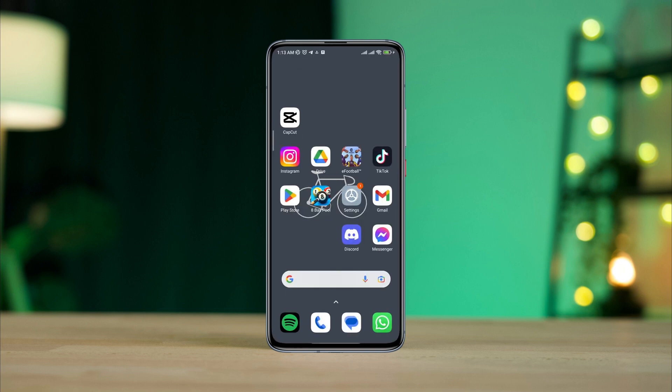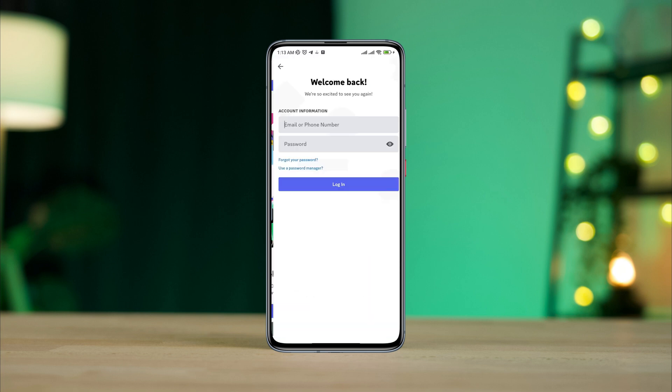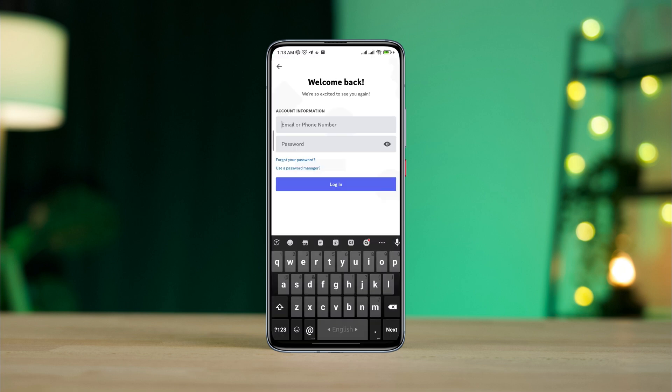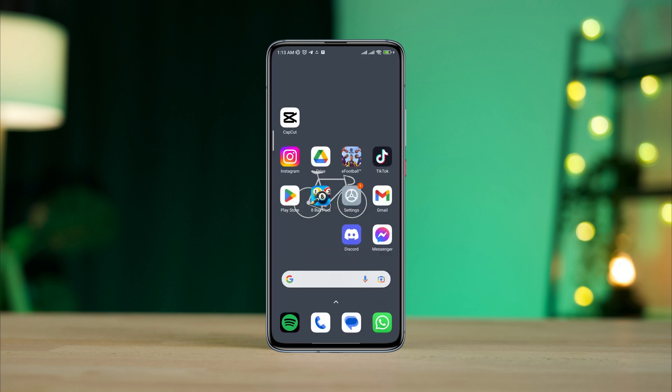Now go back and open the Discord app. Enter your login credentials — make sure to enter the correct username and password — and try to log in to your Discord account to see what happens after following these steps. Please comment below if you still have issues with Discord not working. Thanks for watching.